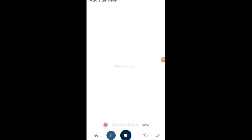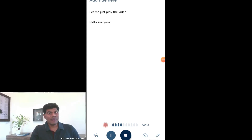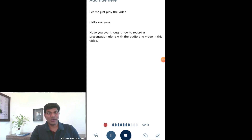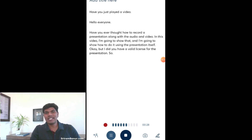Let me show you how exactly it works with the formatting and everything in a beautiful way. Click on the microphone icon to start. Start the audio and also start the recording. Let me show you how it works. Hello, everyone. Have you ever thought how to record a presentation along with audio and video? In this video I am going to show that, and I am going to show how to do it using the presentation itself. Provided you have a valid license for the presentation. Let's see how to do that.